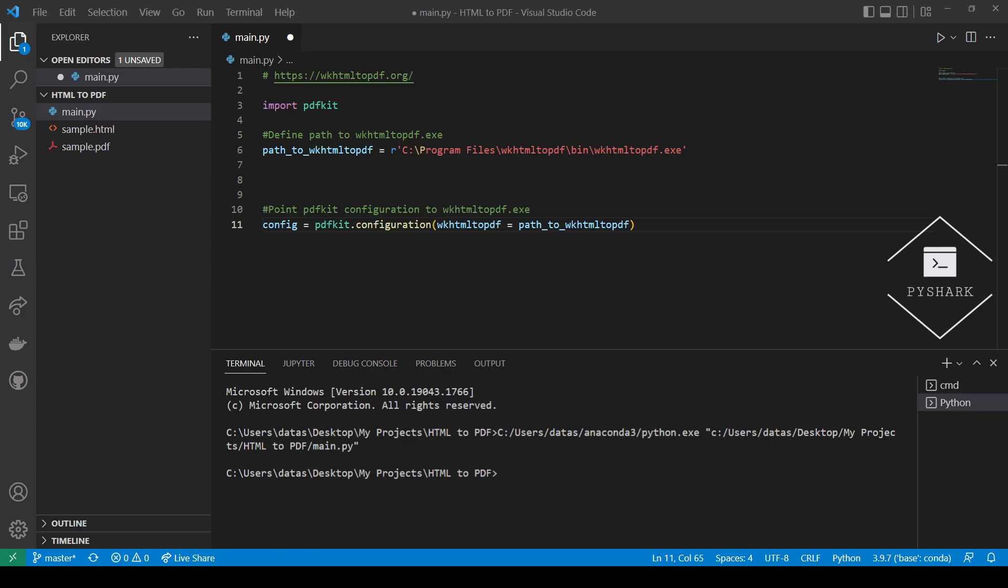Except now, instead of using HTML file, we will use the URL of a web page and use a different method of PDFKit class to convert the web page to PDF.